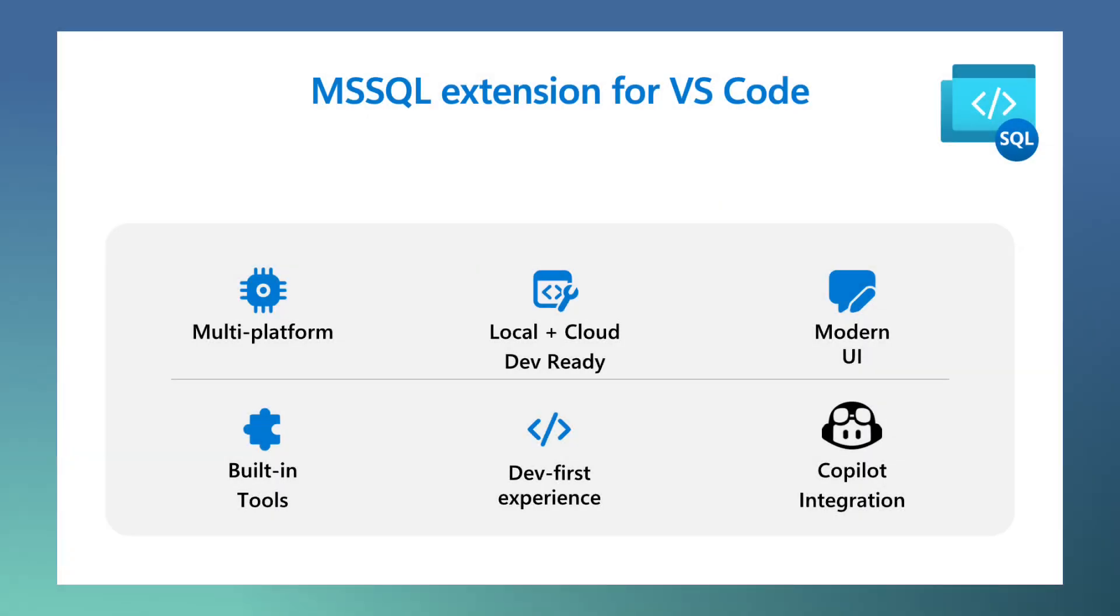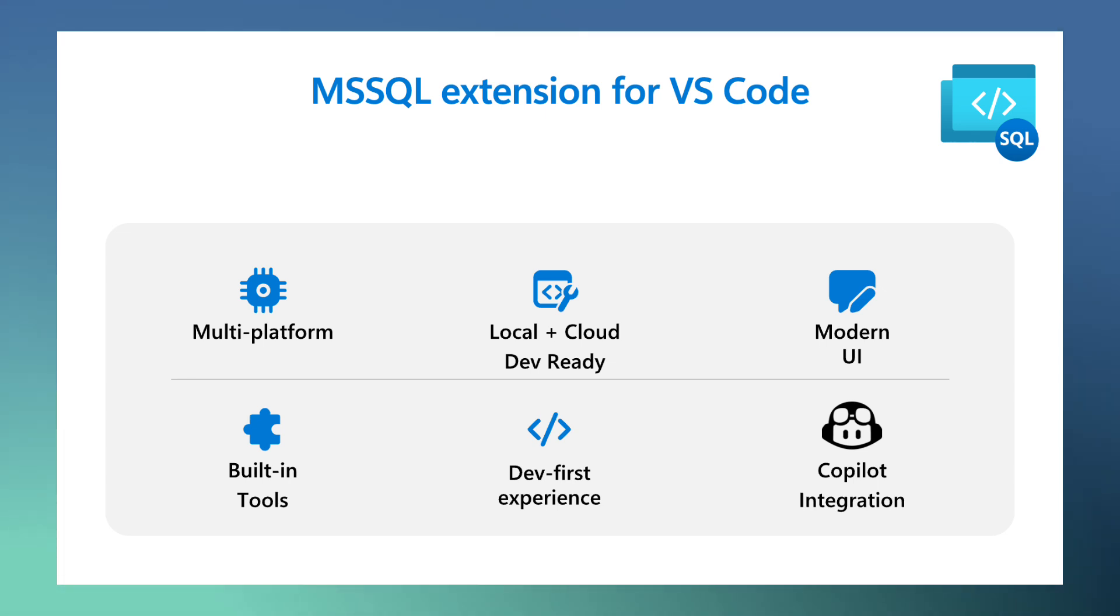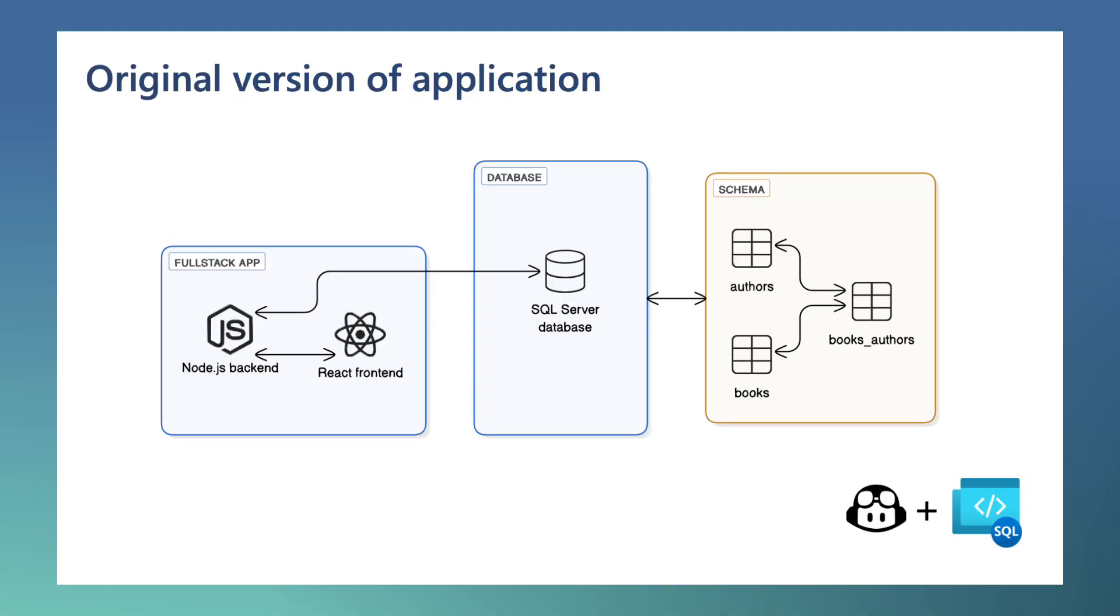This release marks the general availability of our new UI. It also introduces the Schema Designer feature for visual schema editing and brings GitHub Copilot integration for AI-assisted SQL developer experience, all inside VS Code.